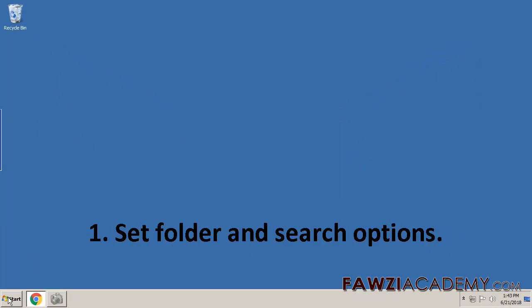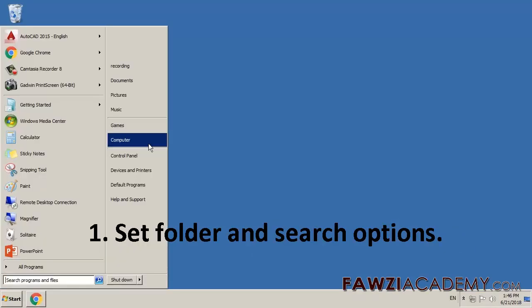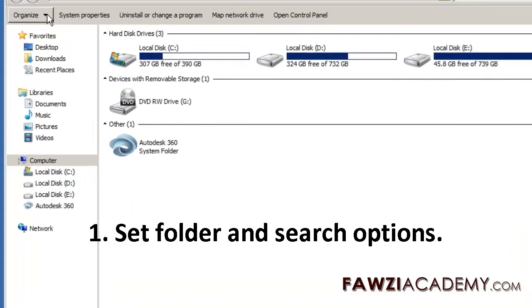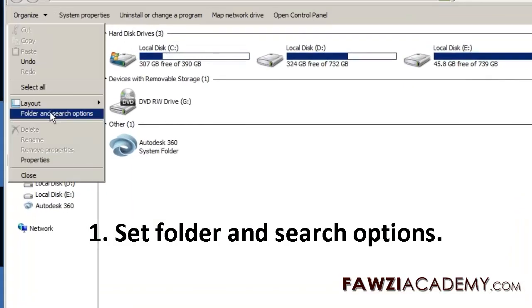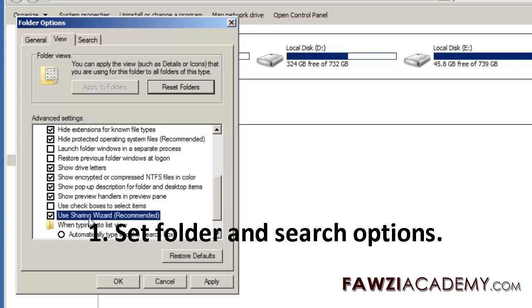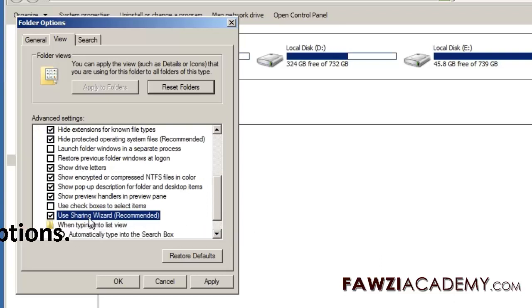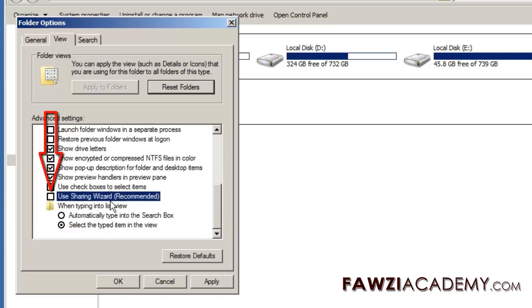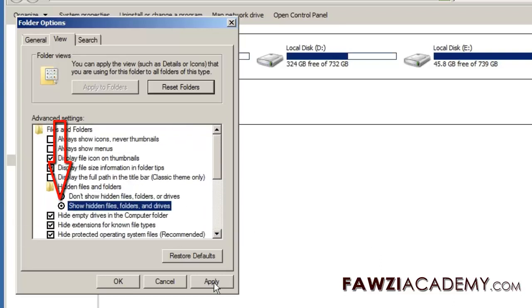Choose Start, choose Organize Folder and Search Options, and click the View tab. Deselect Use Sharing Wizard at the bottom of the Advanced Settings section. Select Show Hidden Files in Drives, and click OK.